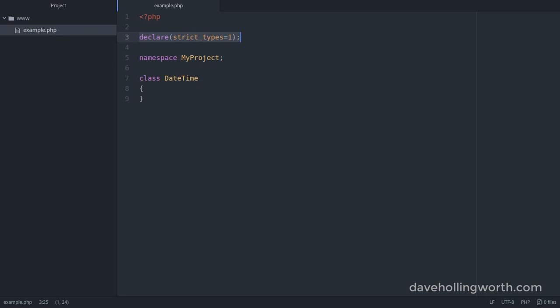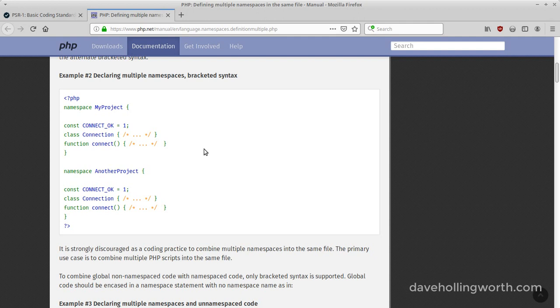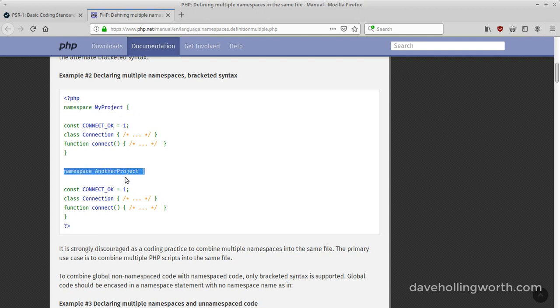Although you can define more than one namespace in the same file, it's not recommended. It's best practice to just have one namespace per file, although you can of course use the same namespace in more than one file.